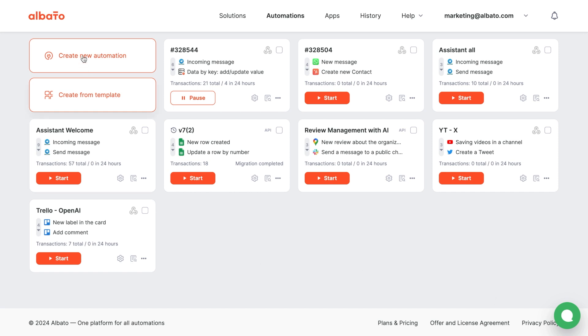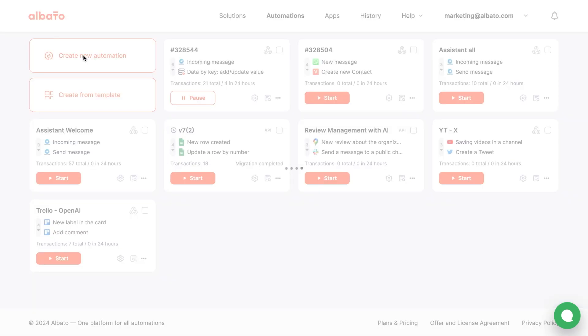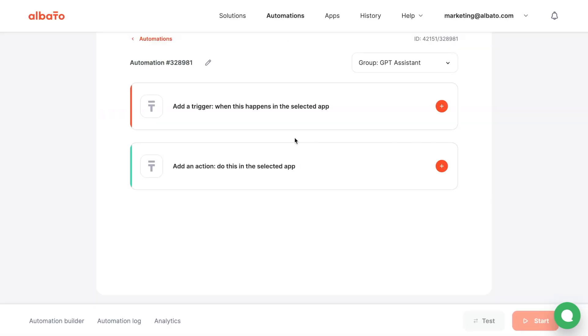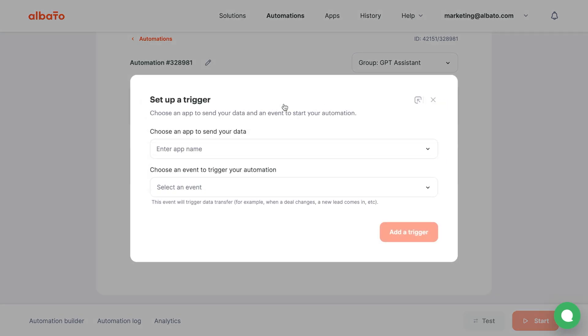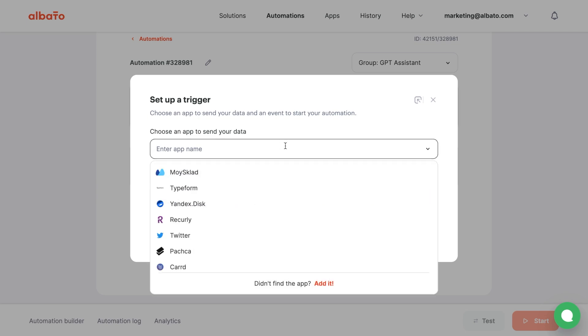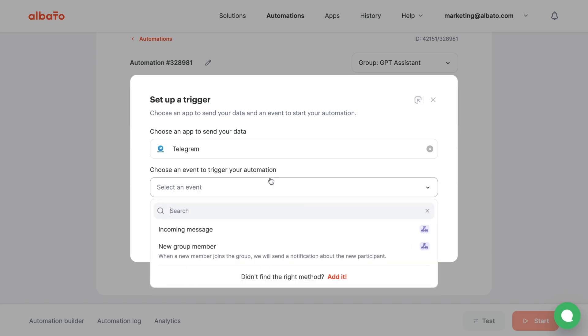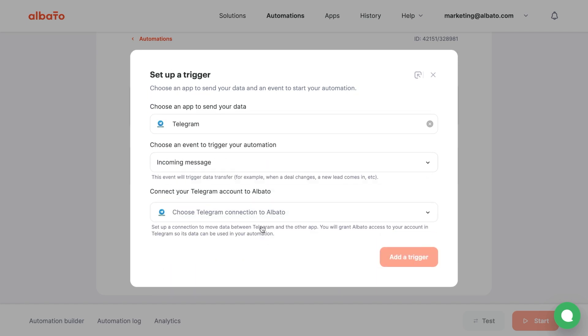Click the create new automation button and set up a trigger. Triggers are events that trigger an automation. When someone sends a message to Telegram, the automation will run. Choose Telegram and the incoming message event, then set up the connection.